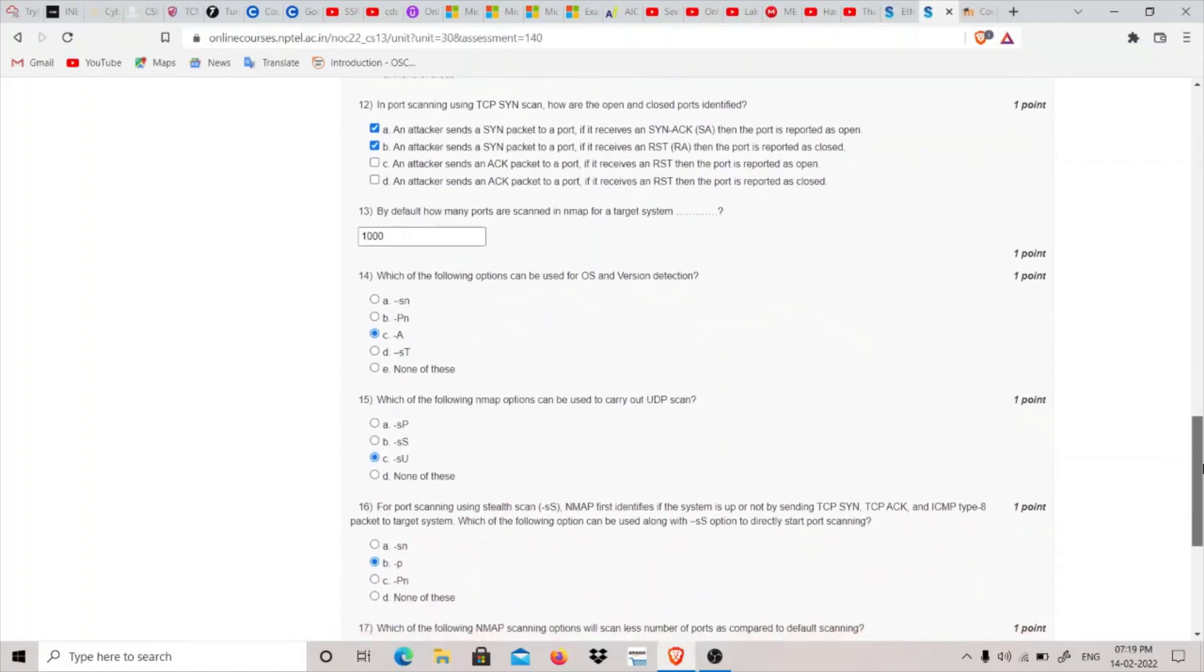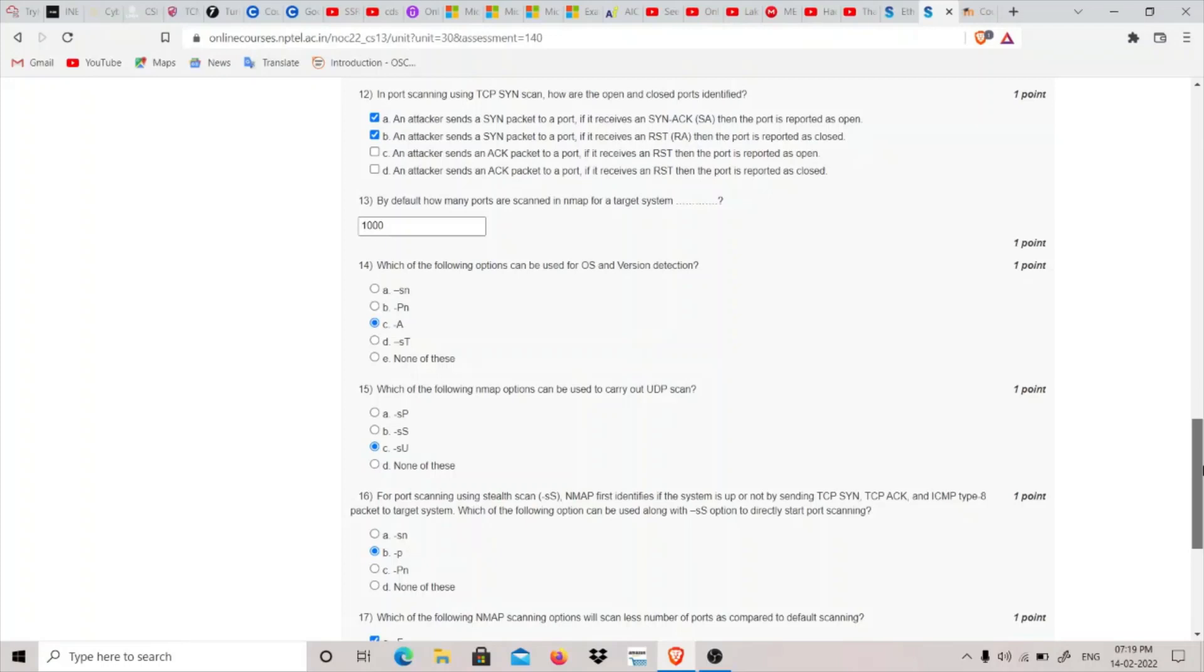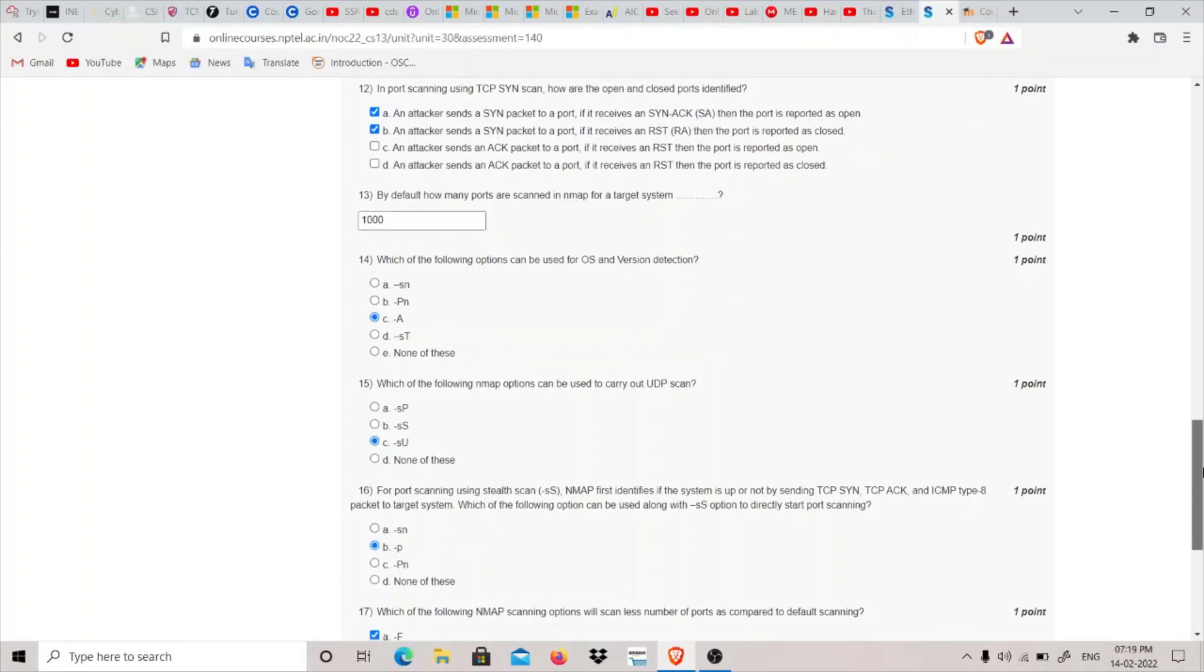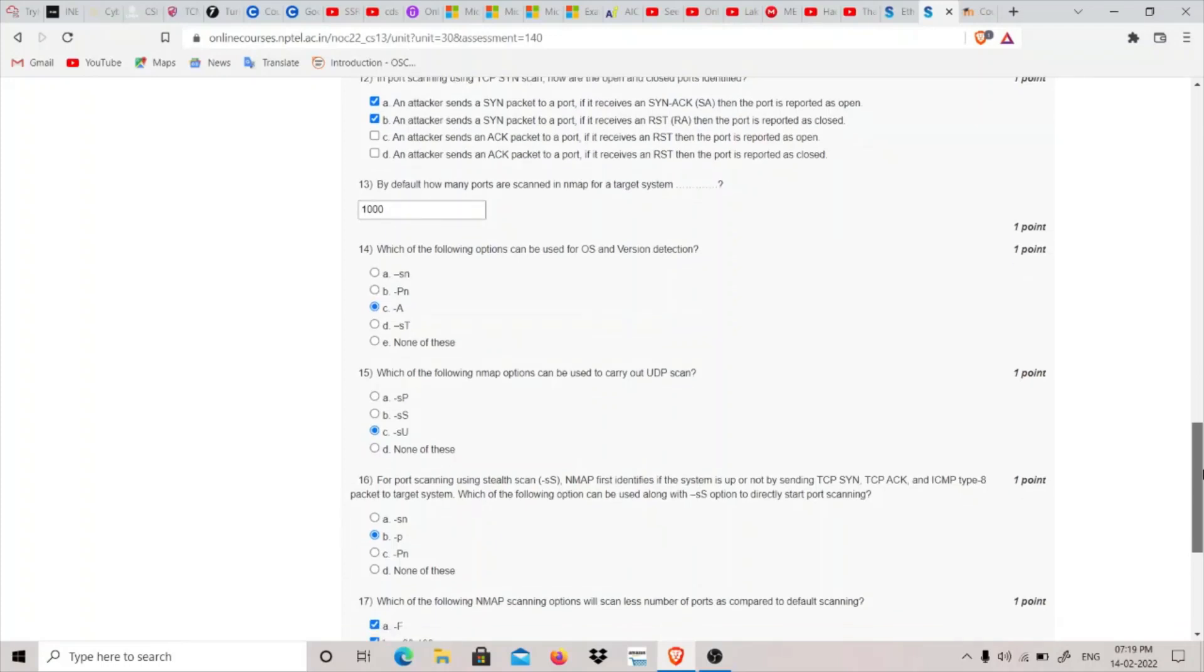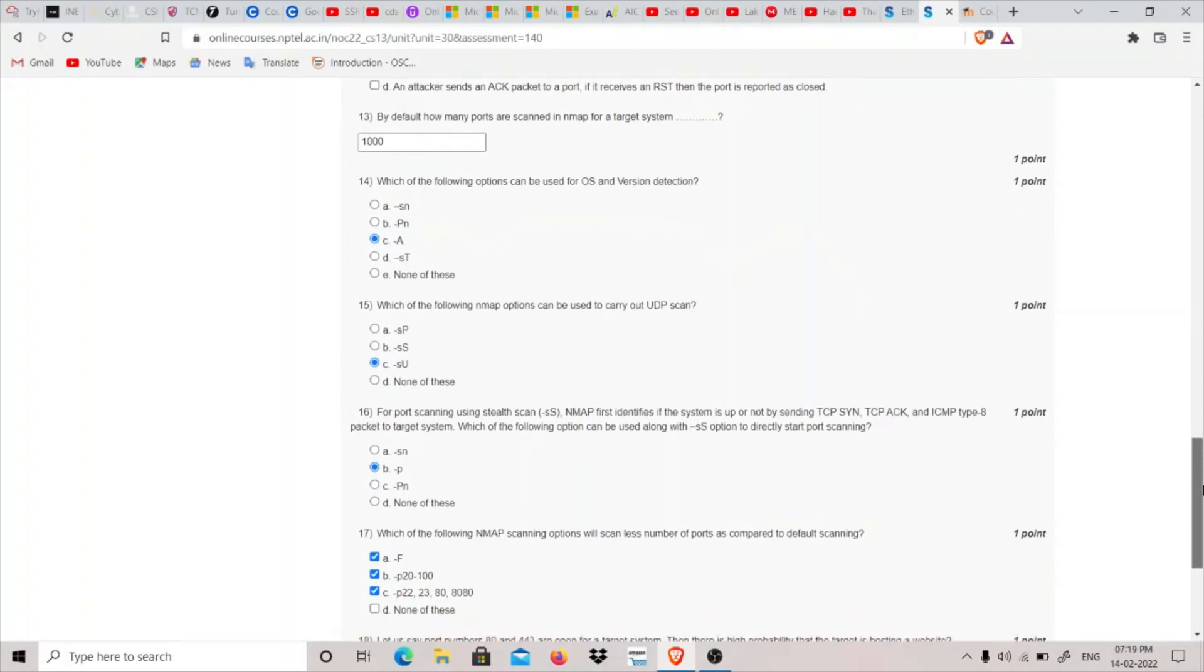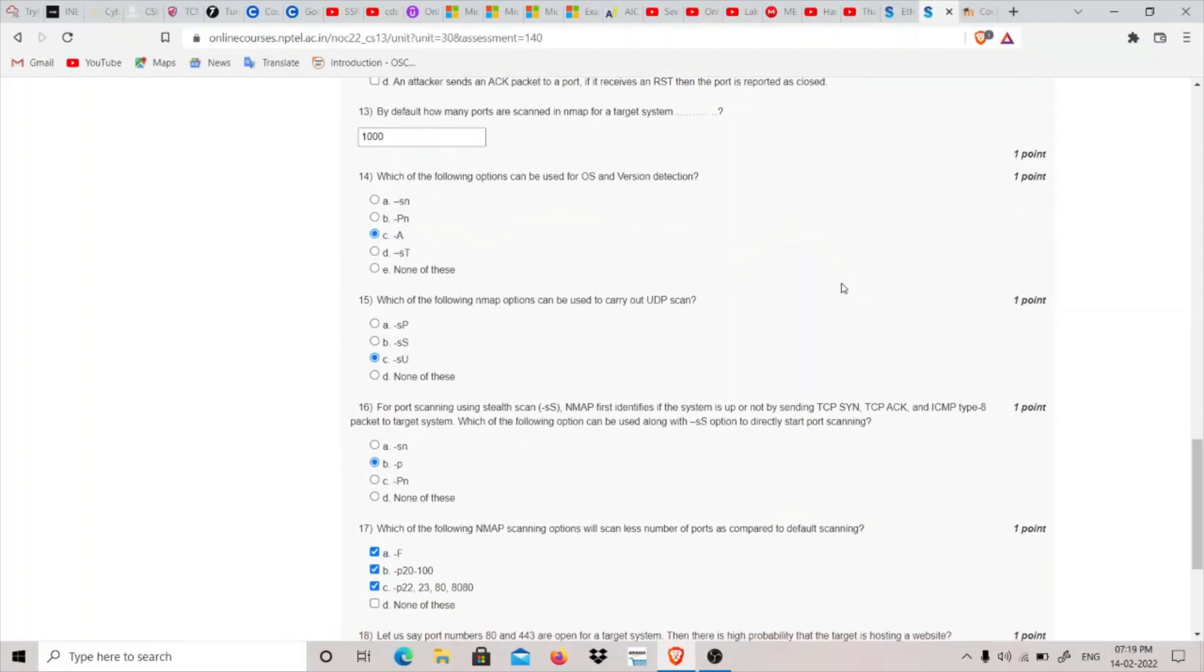Thirteenth question: By default, how many ports are scanned in nmap? By default, there are 1000 ports scanned when we run a simple nmap scan. Fourteenth question: Which option can be used for OS and version detection? For version detection we use -sV flag, and for OS detection we use -O flag. But there's also aggressive scan which is -A, which does all of these. So -A should be the answer.